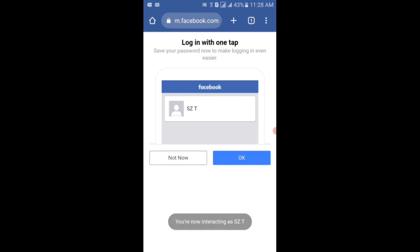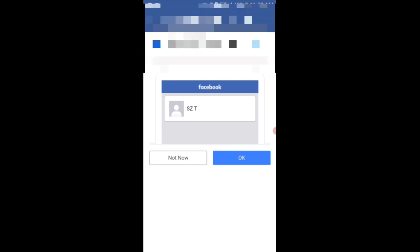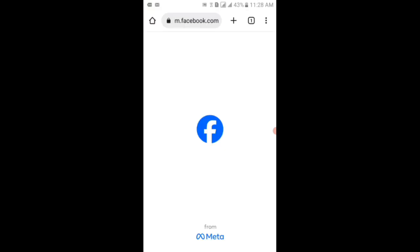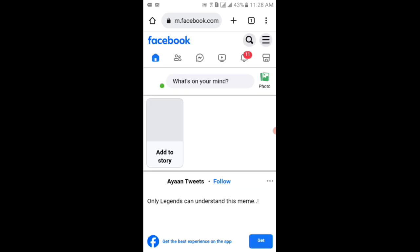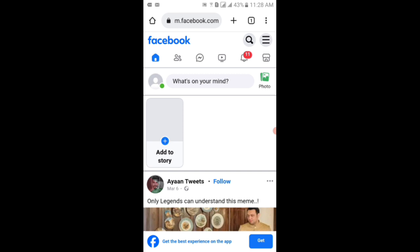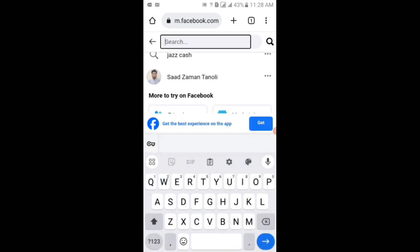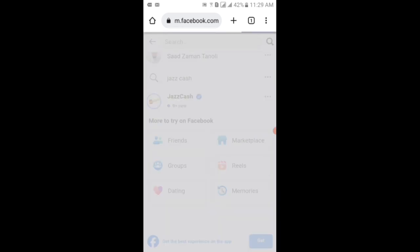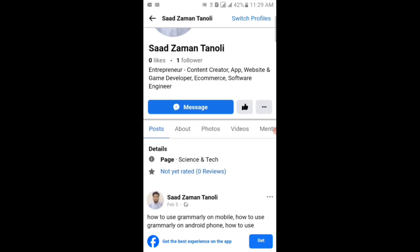Viewers, you can see that now I'm interacting as Azure T. You can see that I have logged in to my Facebook account successfully. You can see that I can go to the pages which I have created, or anything if I want to post, or anything which I want to watch.